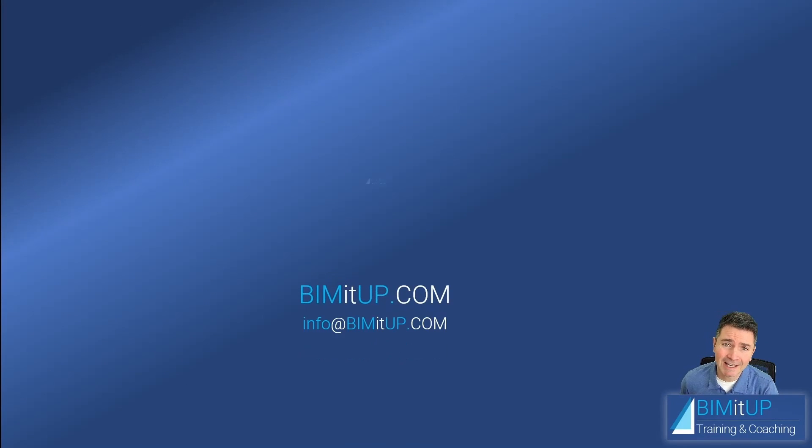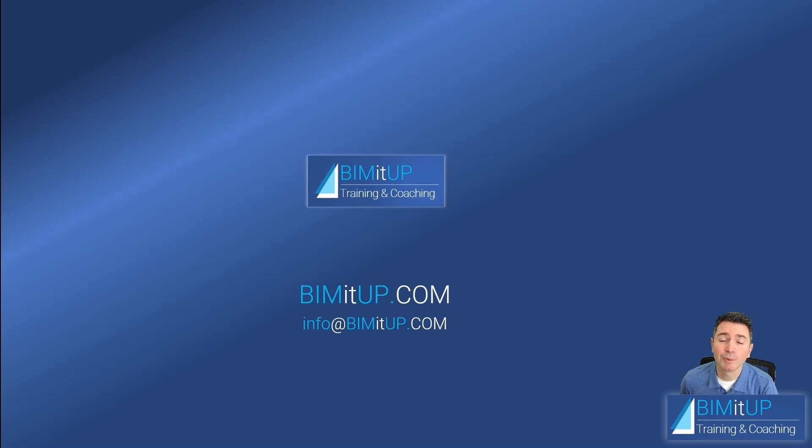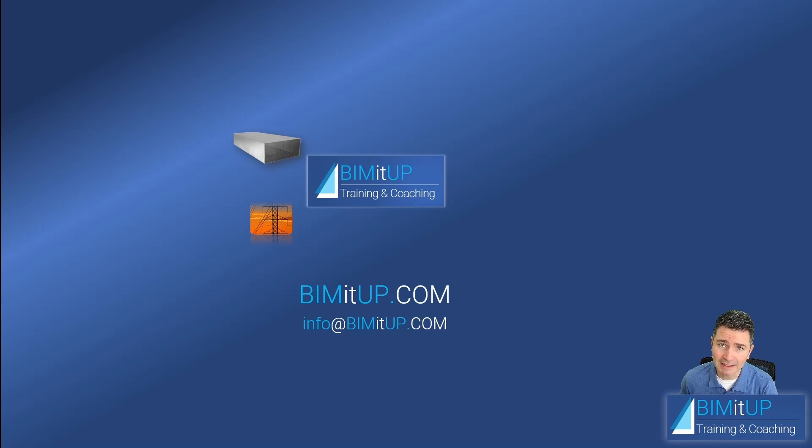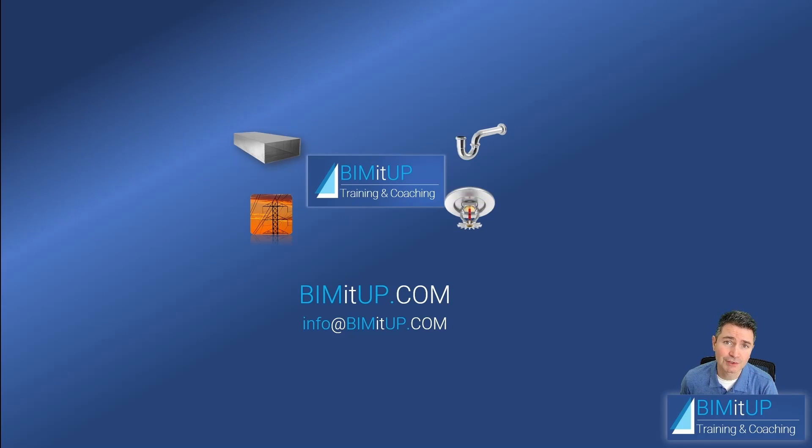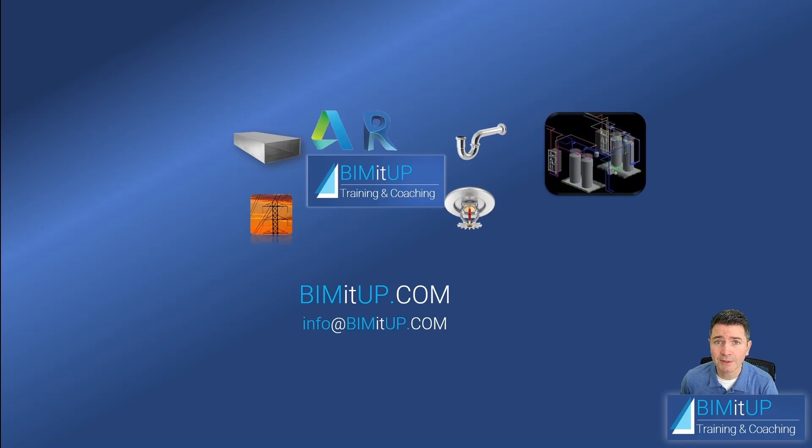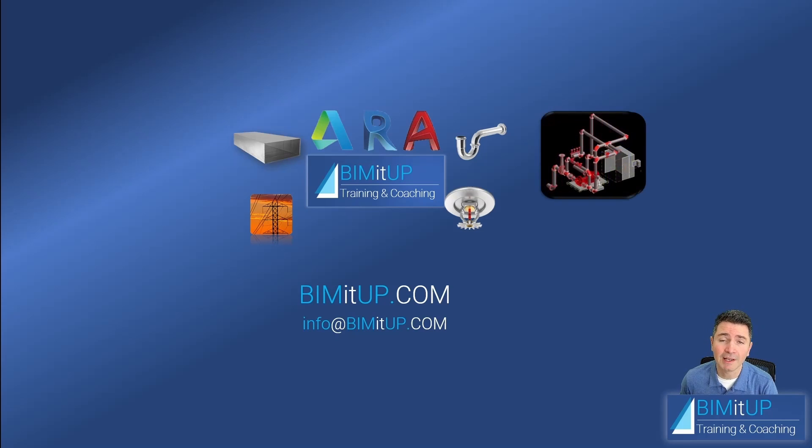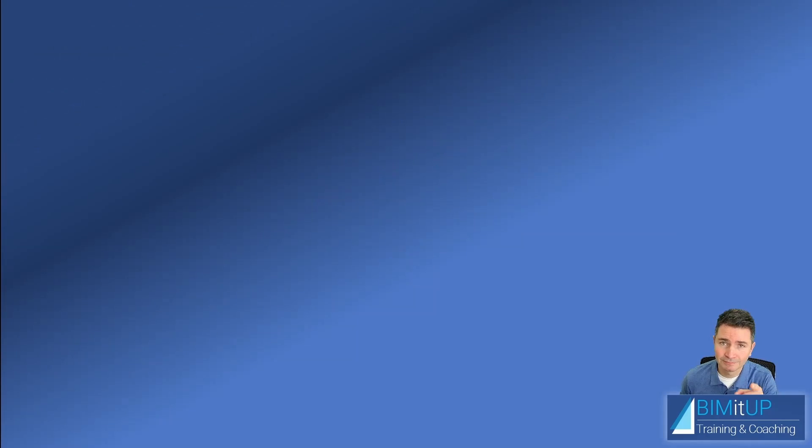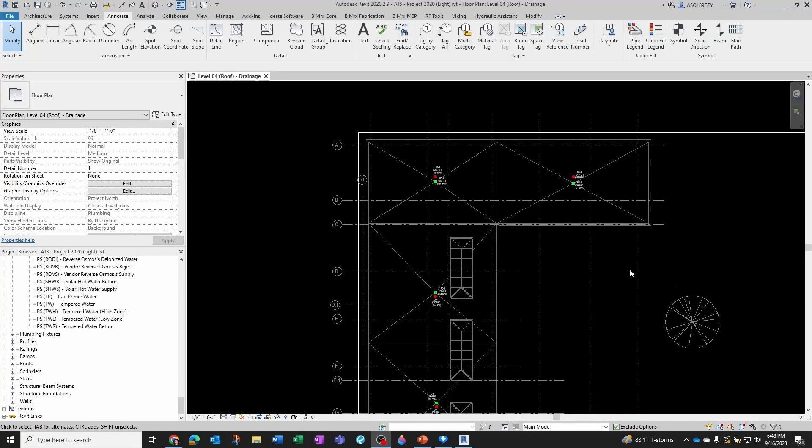Hi everyone, this is Alex with Beam It Up, where we help you with professional training and coaching in mechanical, electrical, plumbing, fire protection systems, and Autodesk platforms like Revit and AutoCAD MEP. Let's get started.